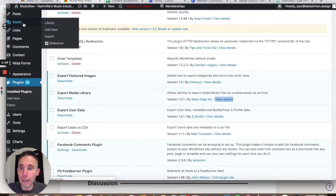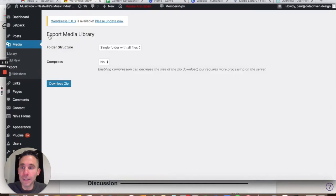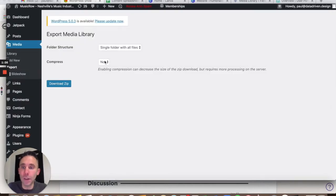Once you add Export Media Library plugin, on the left-hand side you'll go to Media and then hover over it and you'll see this option called Export.